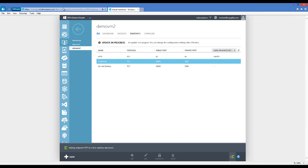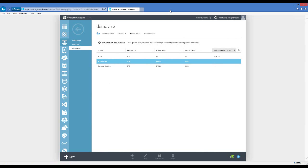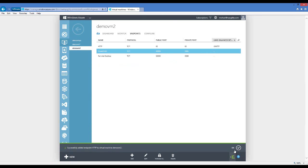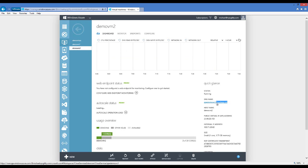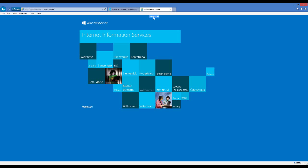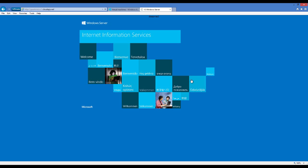I'll add the same endpoint to DemoVM2 by choosing 'add an endpoint to an existing load balancer set.' Once this virtual machine has been added to the load balancer set, we can test it and verify that both virtual machines are showing up. Now that the update has completed, we can browse to the cloud service URL. The first request is served by DemoVM1. After hitting the load balancer a few times, we can see DemoVM2 pop up as well — DemoVM2 is part of the rotation now.